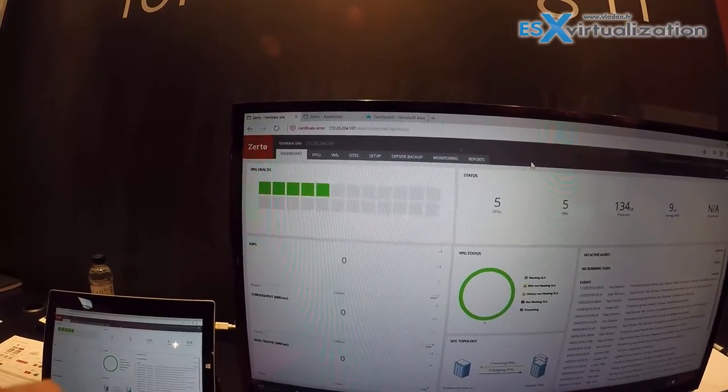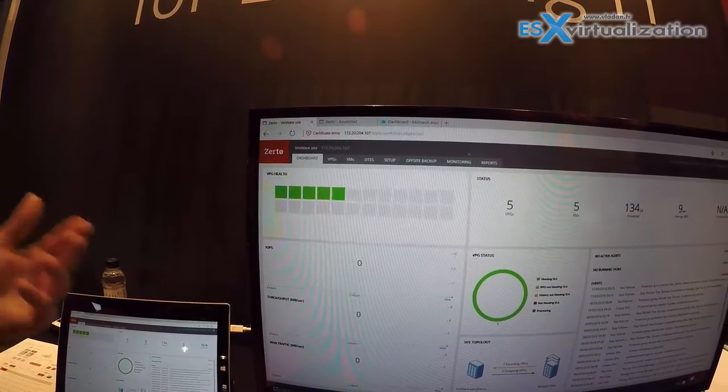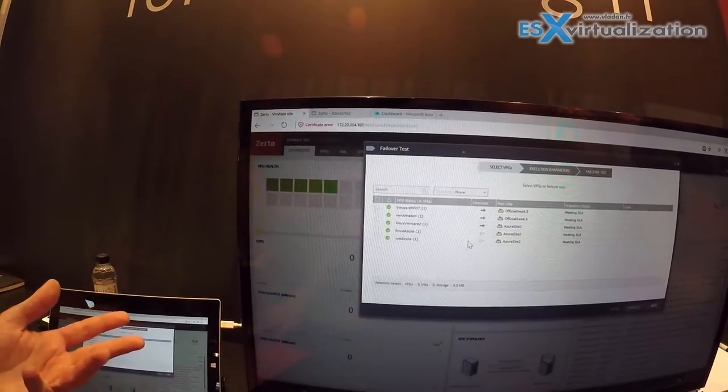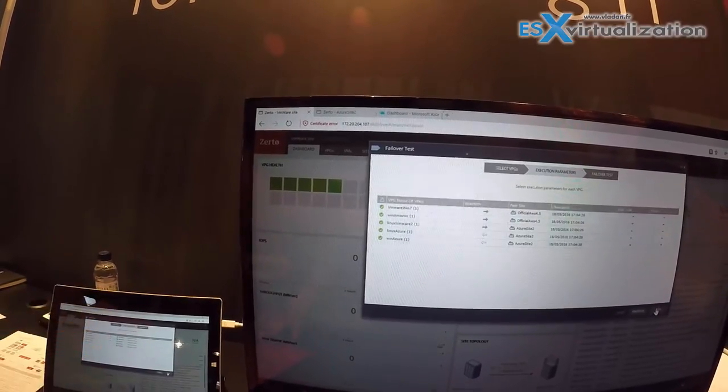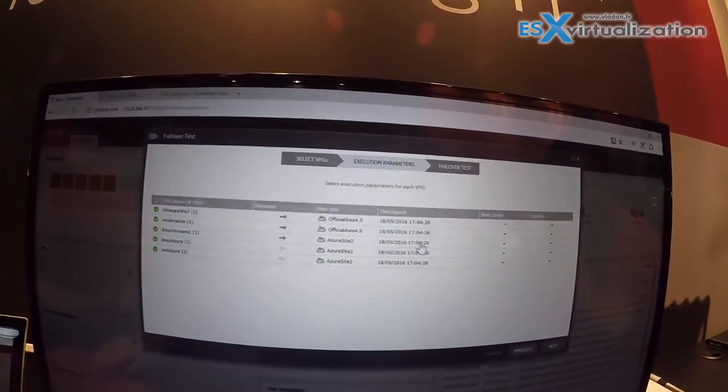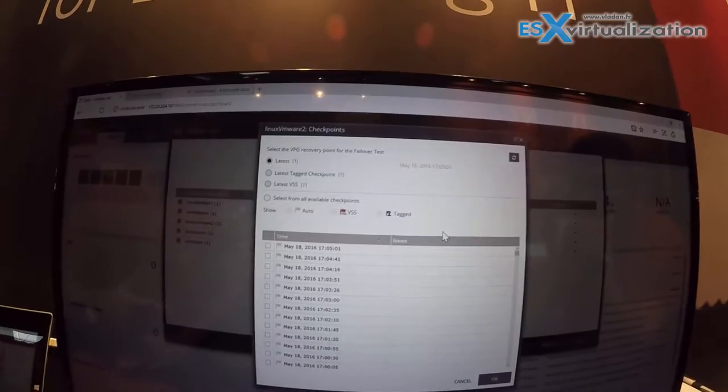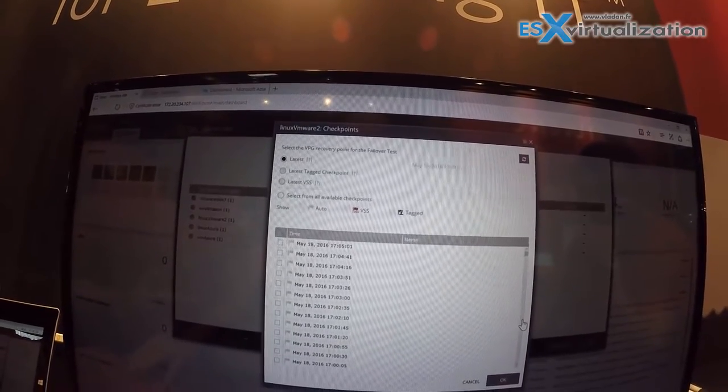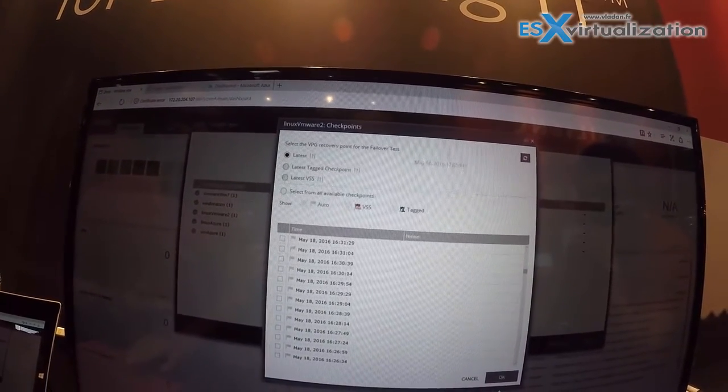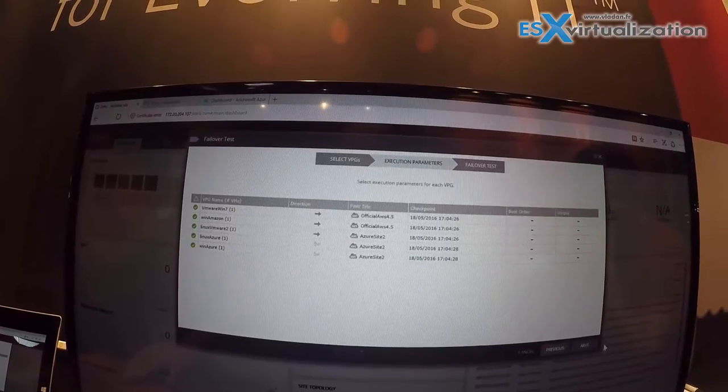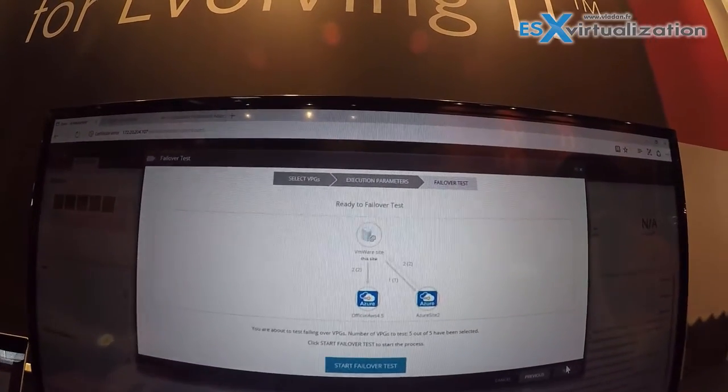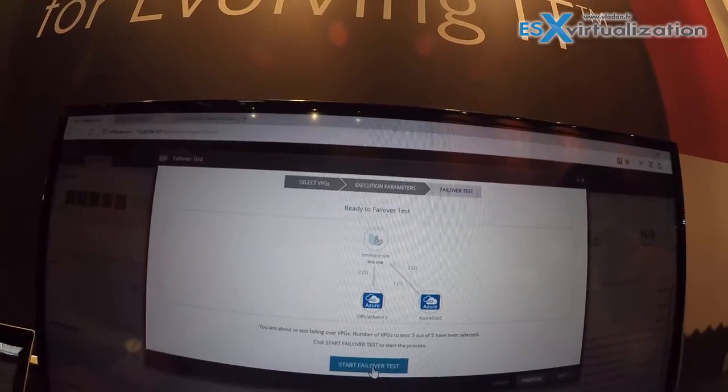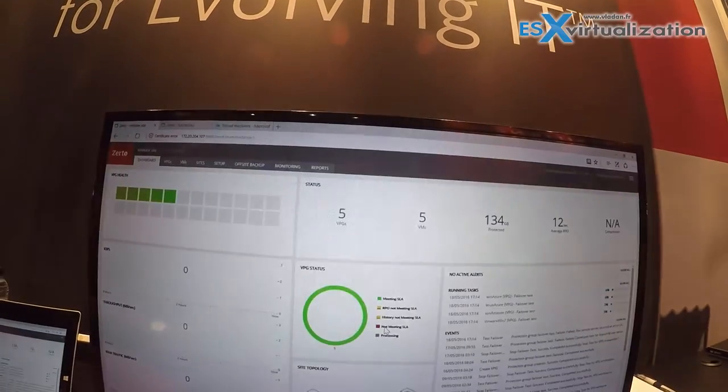You simply select which protection groups you want to fail over, step one. Step two, you verify the settings for recovery in the point in time and you can go back to increments in seconds. Step three, you have the final confirmation, and then step four, we click start failover. That's it.